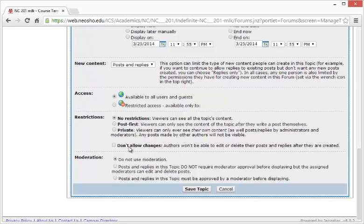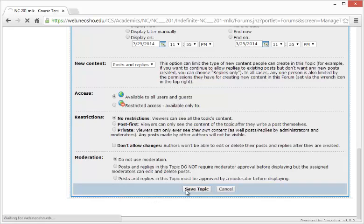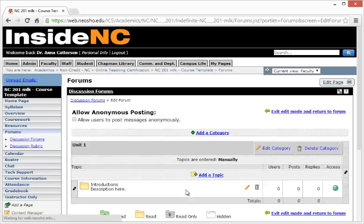You can also choose the checkbox to Not Allow Changes. Moderation can also be set if you want to approve or disapprove a post before it's made. Choose Save Topic to complete the process.